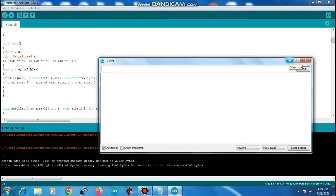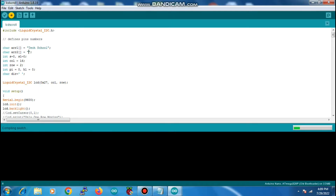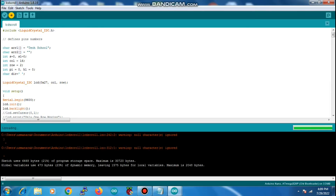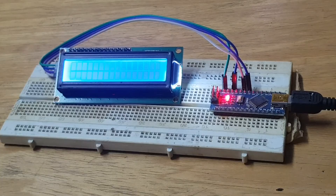Now I will make changes to my program. I will erase character array 2 and place a null value in it. So now I will be scrolling character array 1 only, in left and right direction. Since the function takes two character array inputs, I cannot completely remove it — I will have to place a null value inside it, either in character array 1 or character array 2.